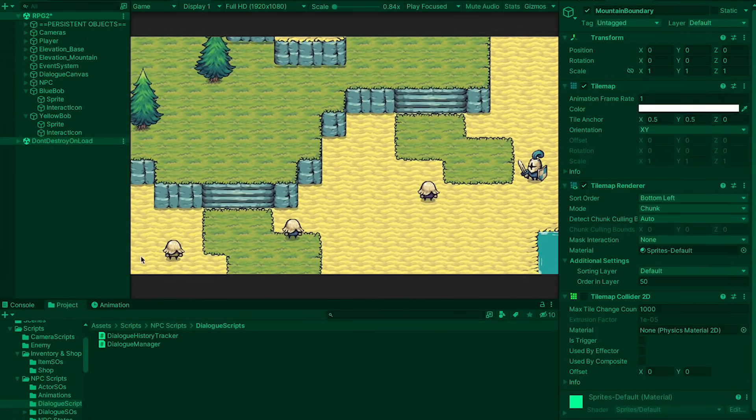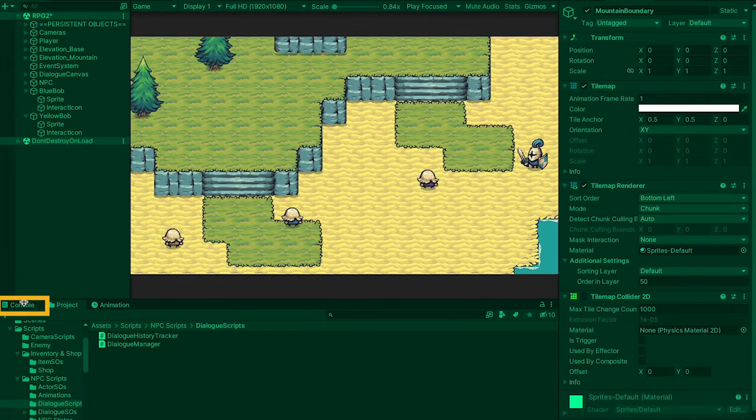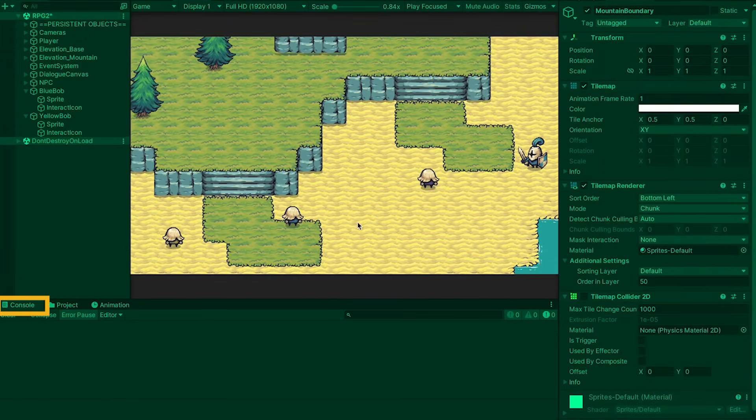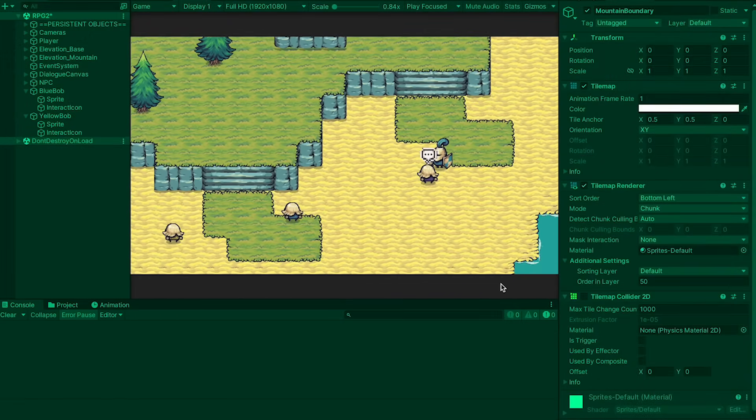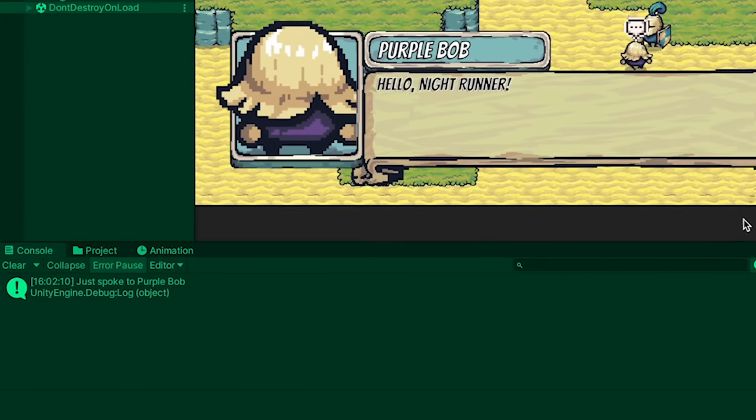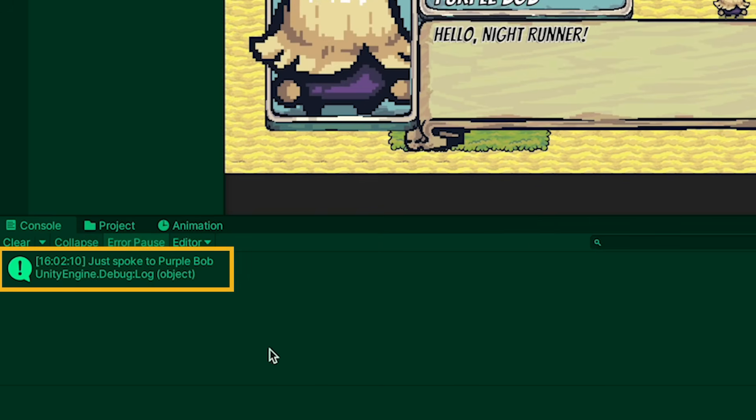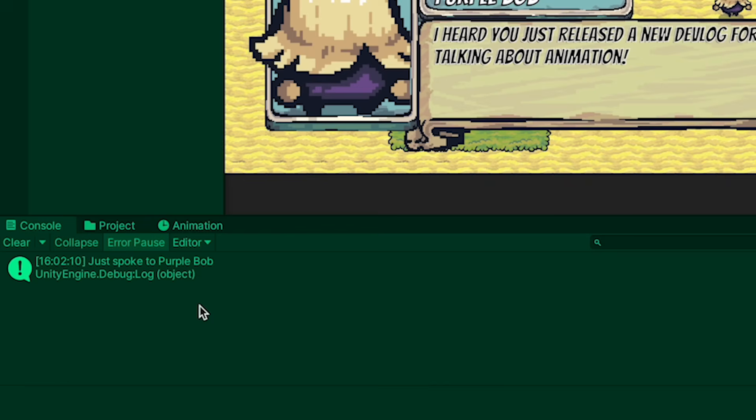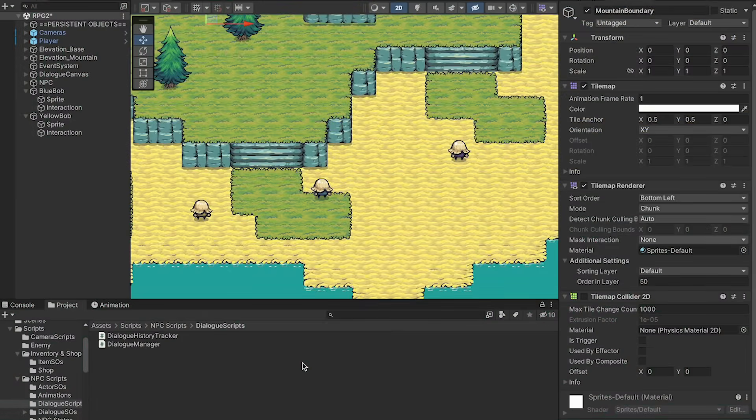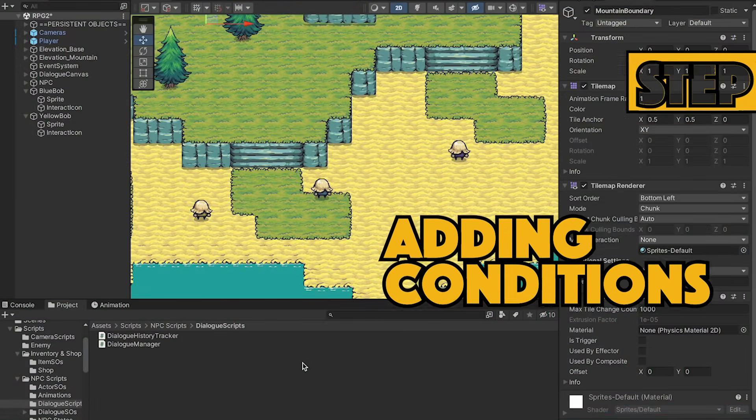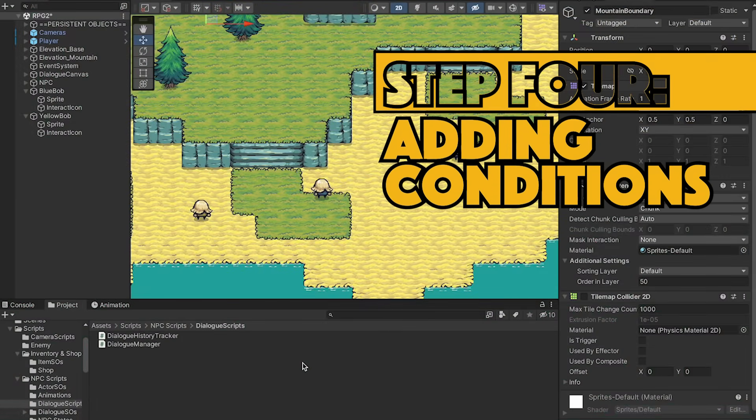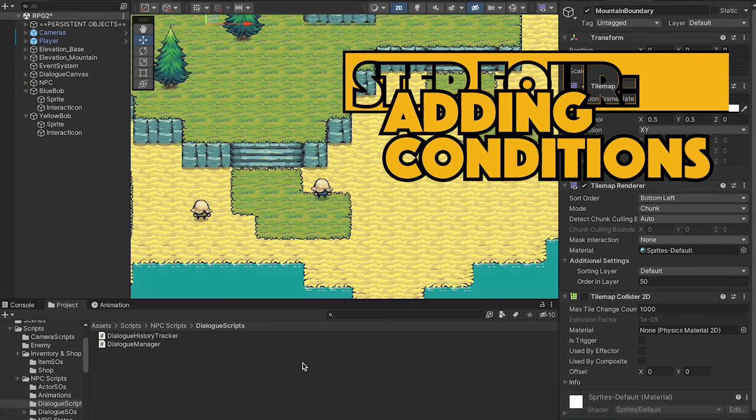All right, in Play Mode, I'm just going to open up my console, and you'll notice as soon as I talk to Purple Bob that we get a little printout letting us know we've talked to him. All right, that's working so far. Now that we're keeping track of who we're talking to, let's actually add some gates to our dialogue.